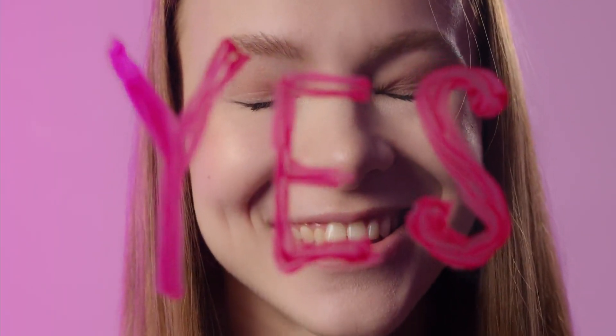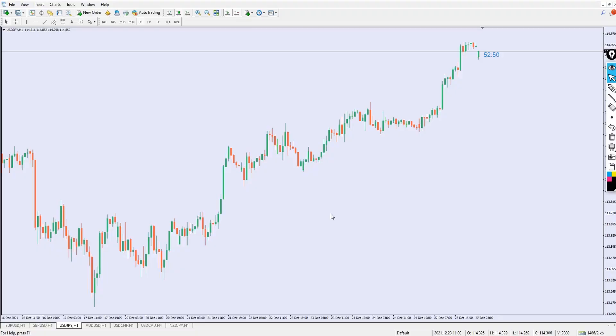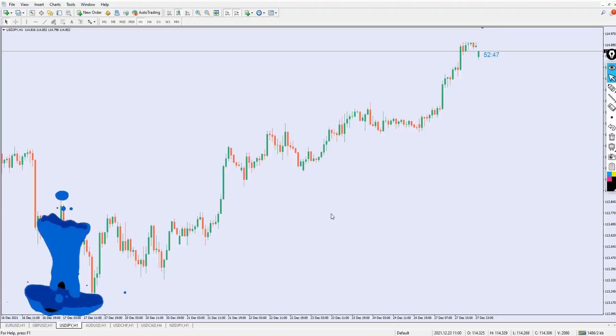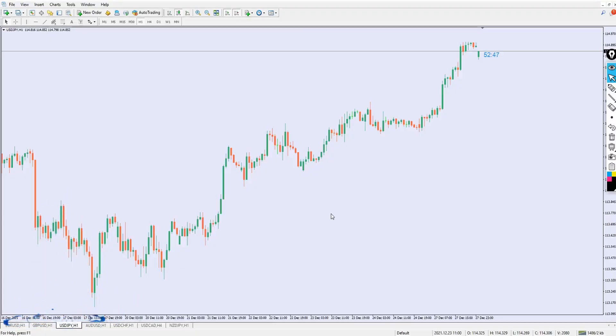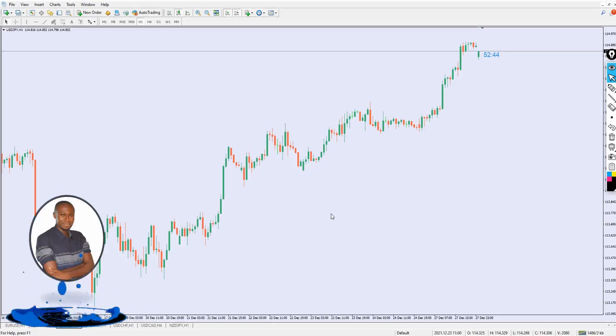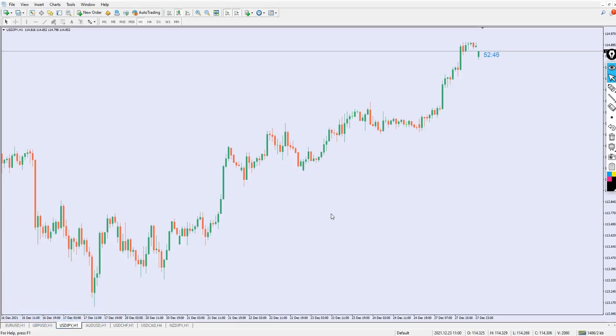I know for sure you're gonna love this indicator — for real. This indicator is about to change the way you trade forex. You can go ahead and comment in the comment section below and tell me what you feel about this video and other videos.